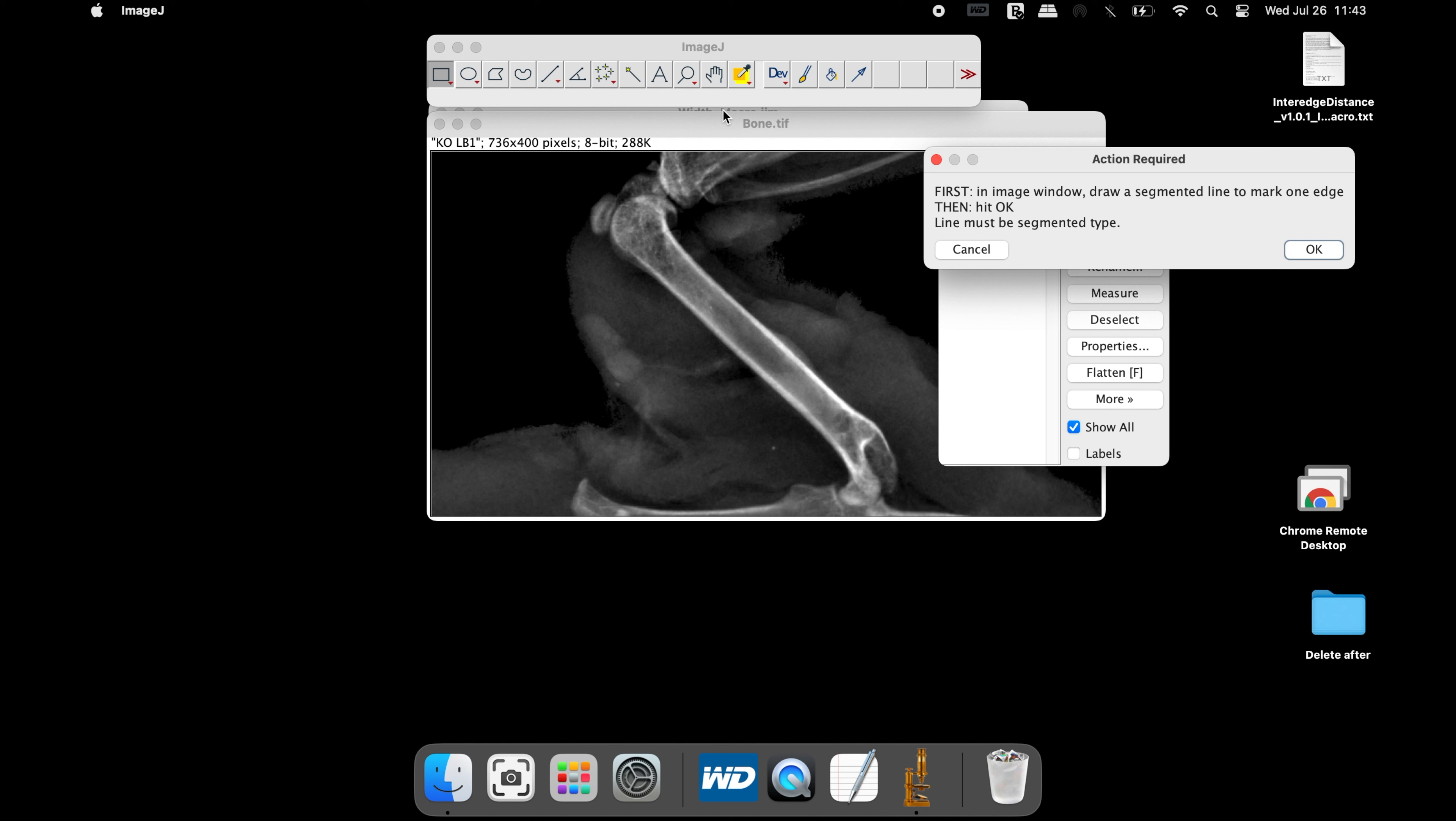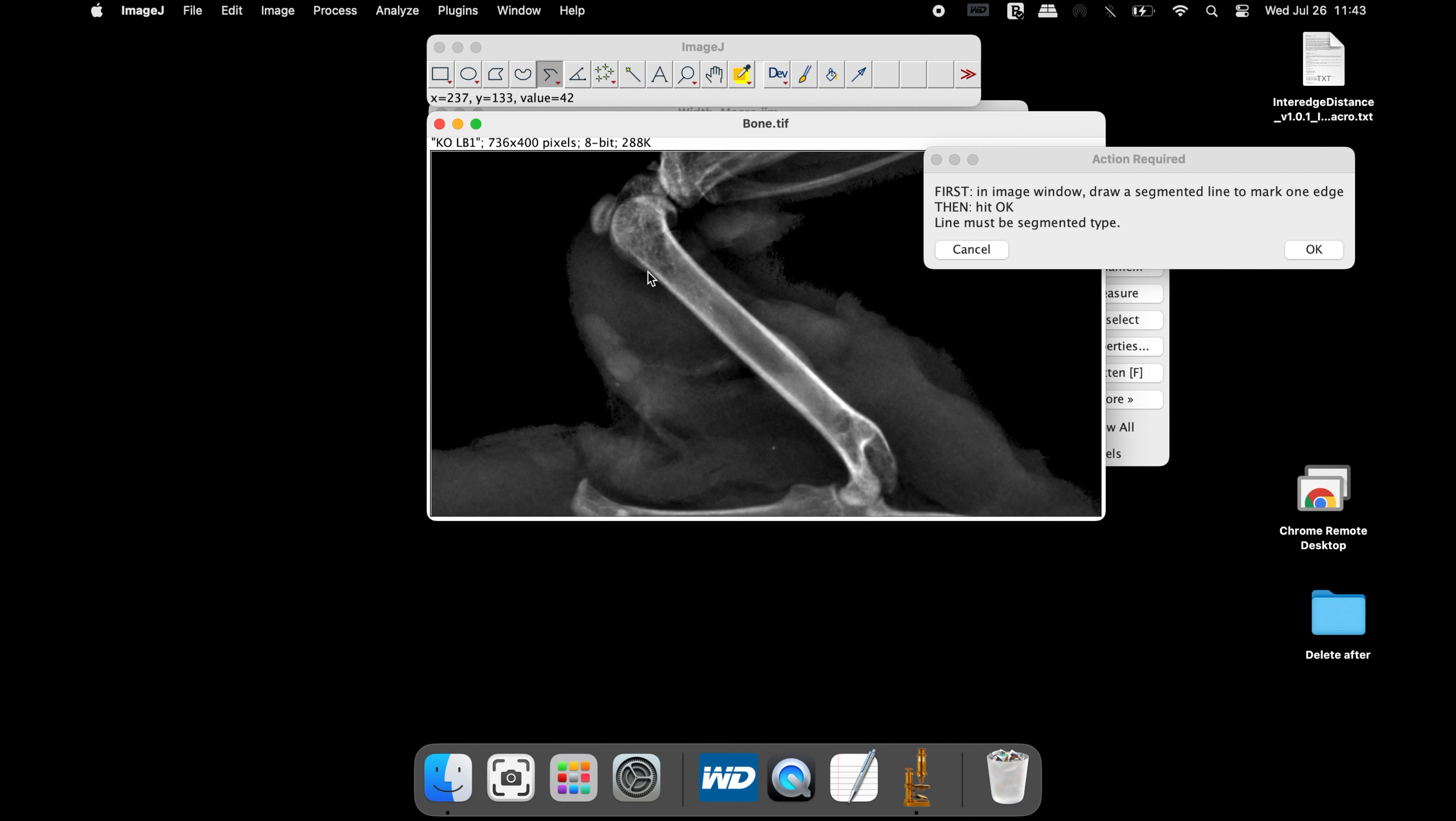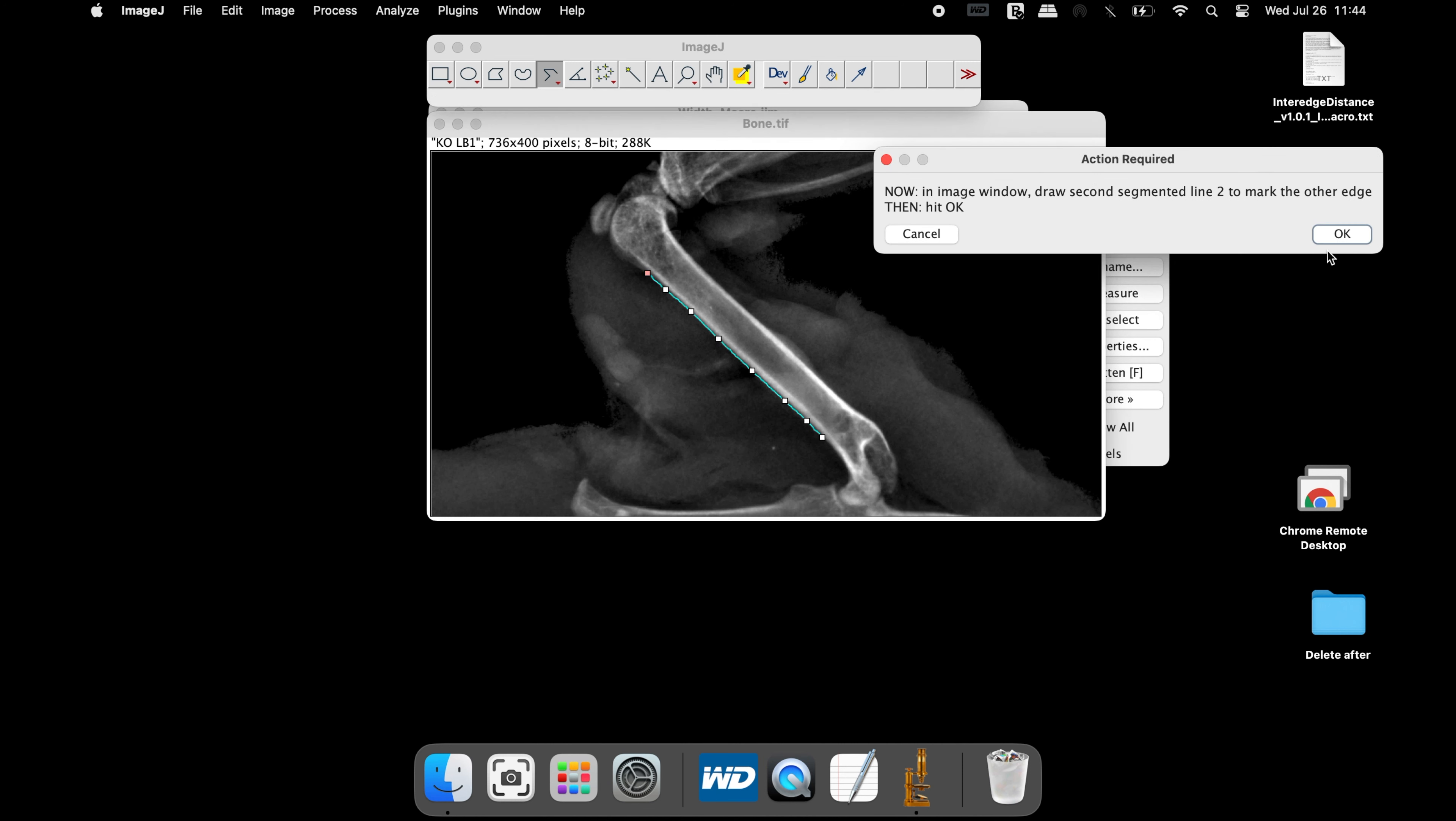The action required window asks the users to draw a segmented line to mark one of the outermost edges of the diaphysis and then hit OK. Select the segmented line tool from above and draw a line at the outermost edge in the diaphysis. Once completed, click OK.